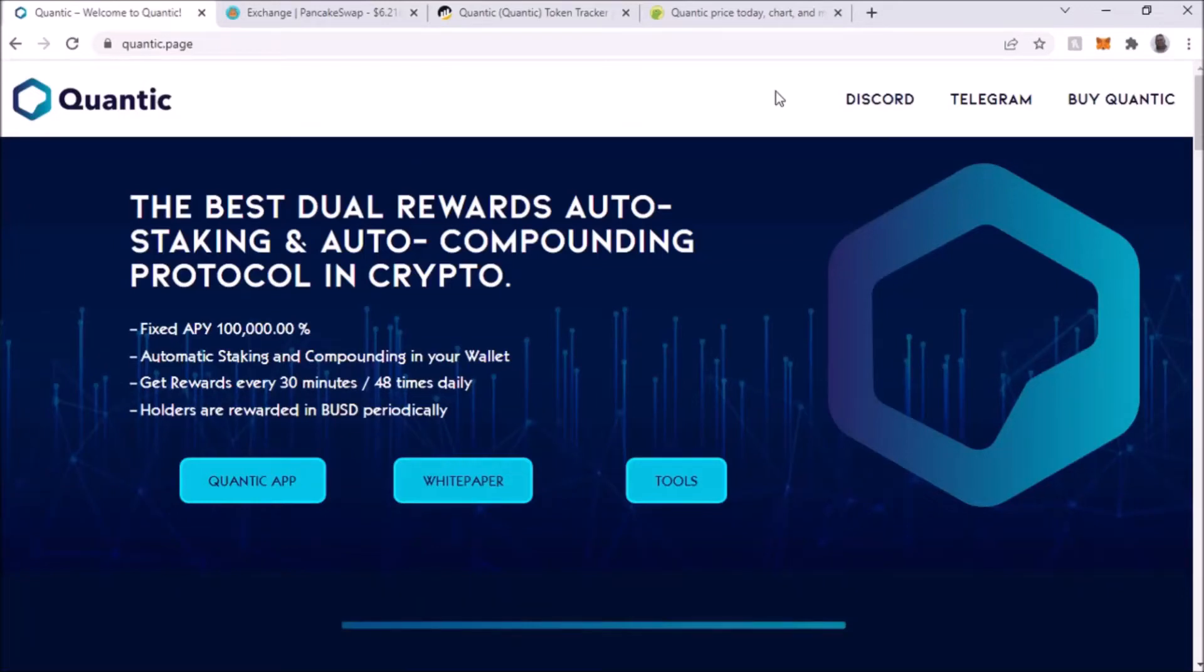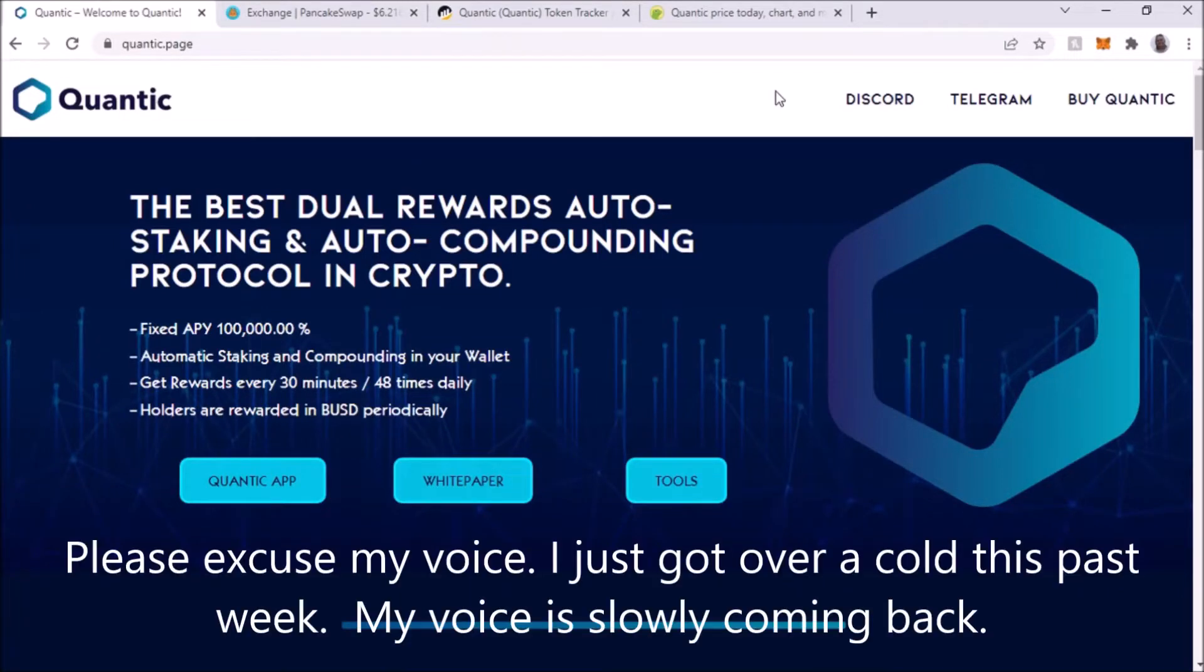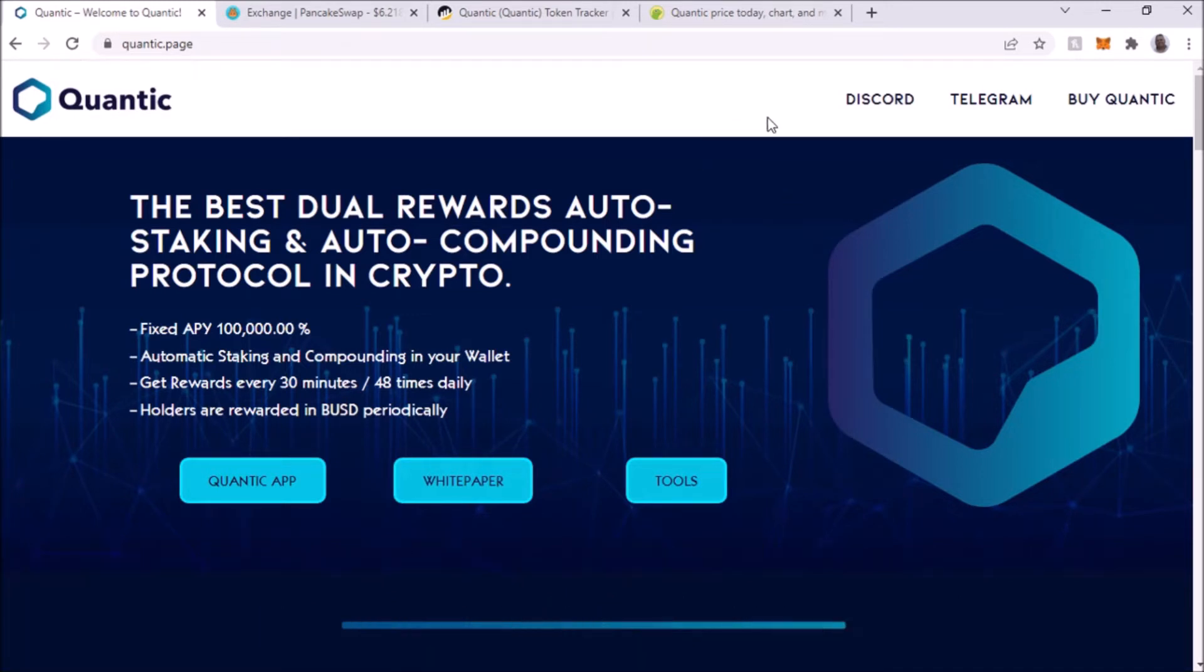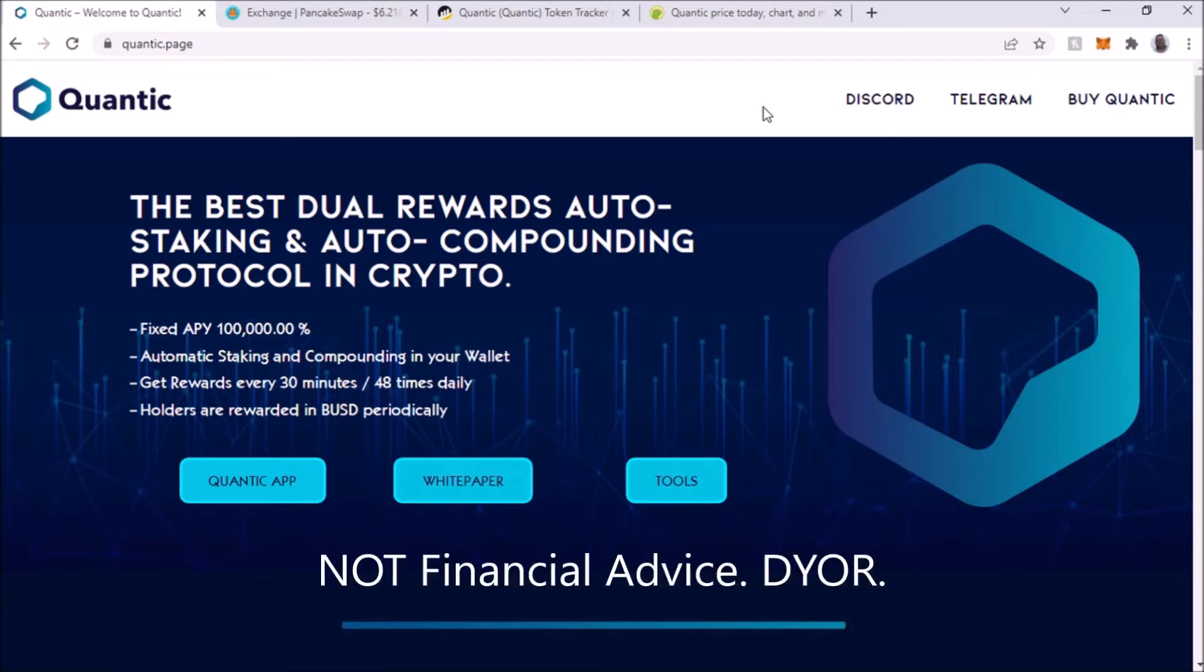Hey what's up YouTube, I'm back with another video and today I'm going to talk about Quantic Finance. It's a token that I recently invested in. This is not financial advice, but this token just came out and I heard about it from a couple of YouTubers and it looks pretty interesting.